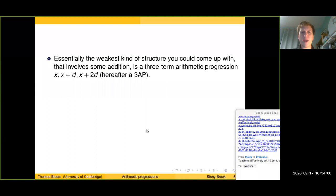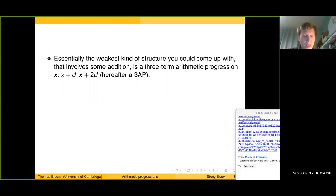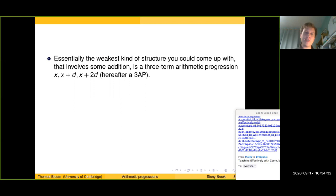We want to study weak structures under weak hypotheses. Essentially the weakest kind of structure involving some addition is a three-term arithmetic progression — just three numbers with equal spacing: x, x plus d, and x plus 2d. There's not really anything interesting arithmetically on just two integers. So a three-term arithmetic progression is arguably the simplest kind of additive structure one can look for.